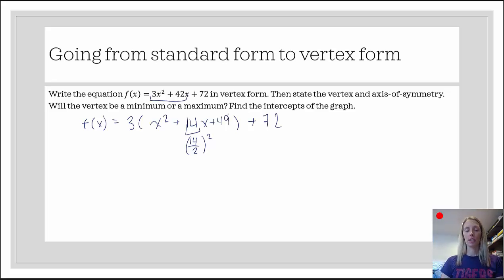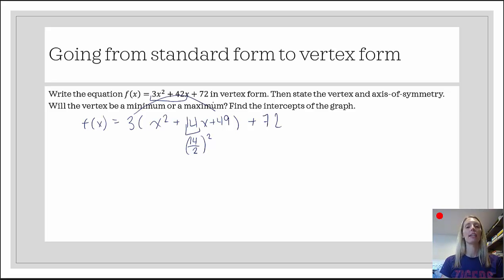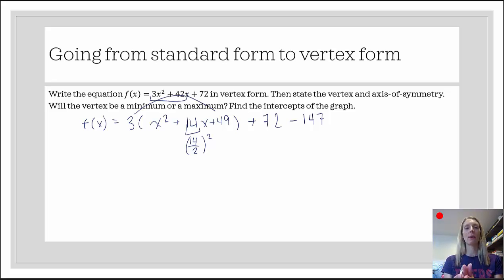Now, it looks like we just added 49 to the right-hand side, but in fact we didn't. Notice that the 49 is inside parentheses. So if we were to distribute back the 3, we would have 3 times 49. So what we really did is we multiplied 3 by 49 — that's what actually got added to the right-hand side. 3 times 49 is 147, so to undo plus 147, I need to subtract 147 from the same side. Instead of adding the same amount to both sides, I add an amount to one side, then subtract that same amount on that same side.